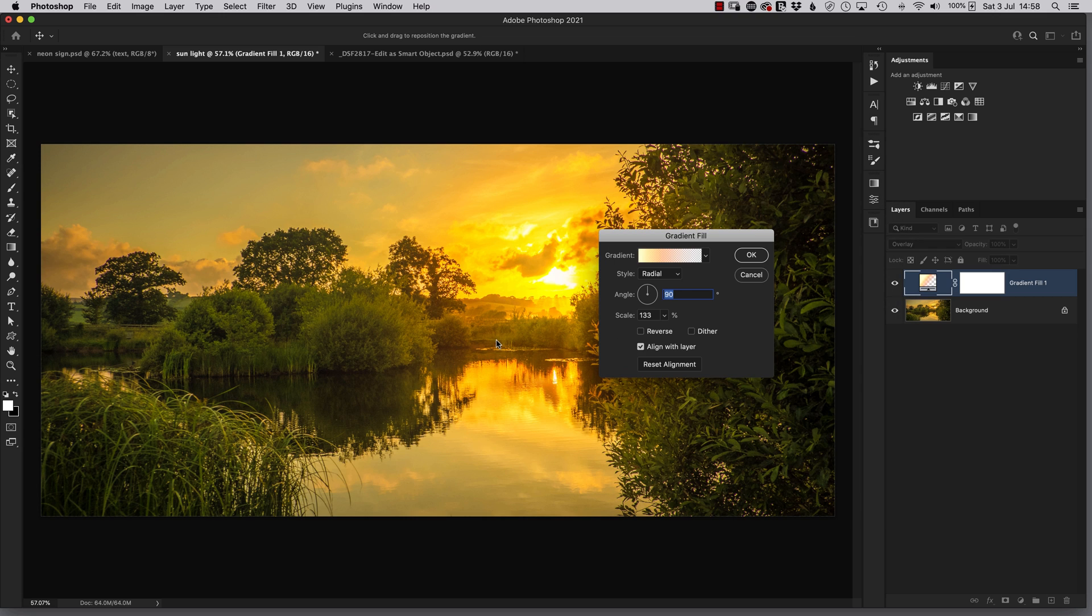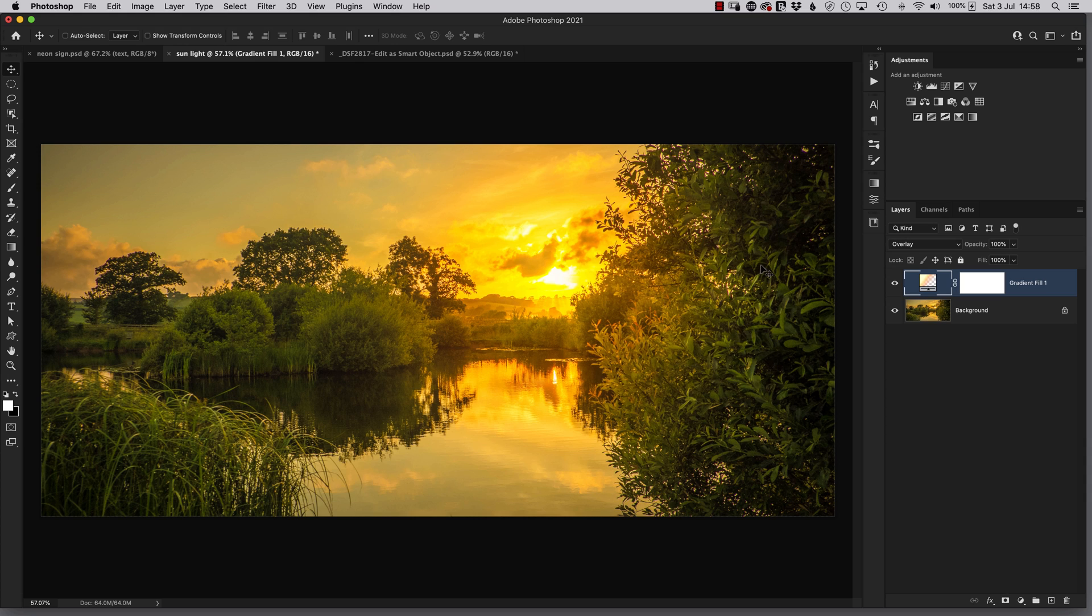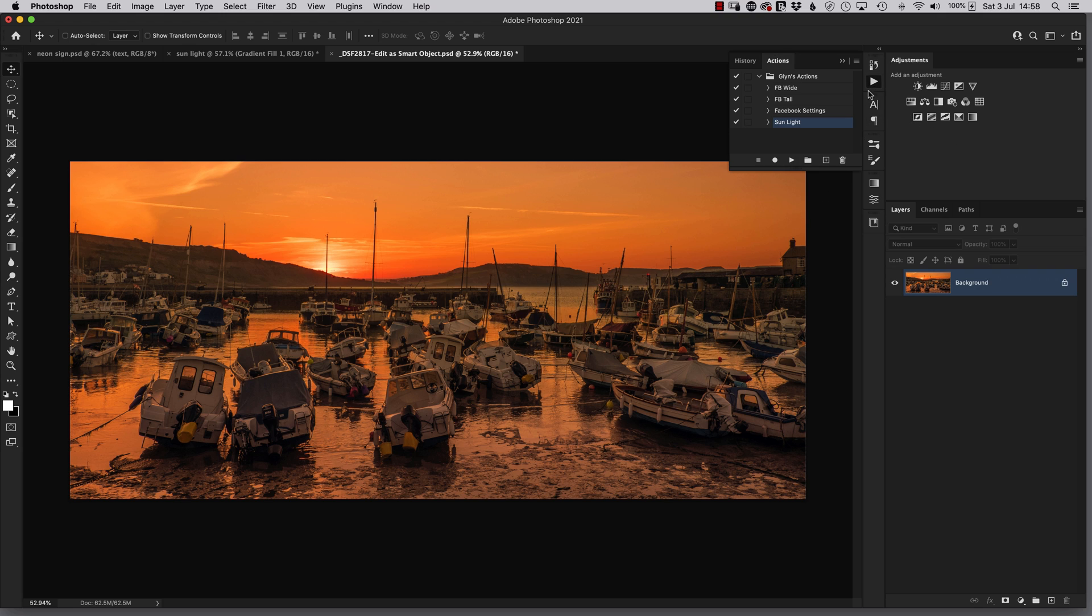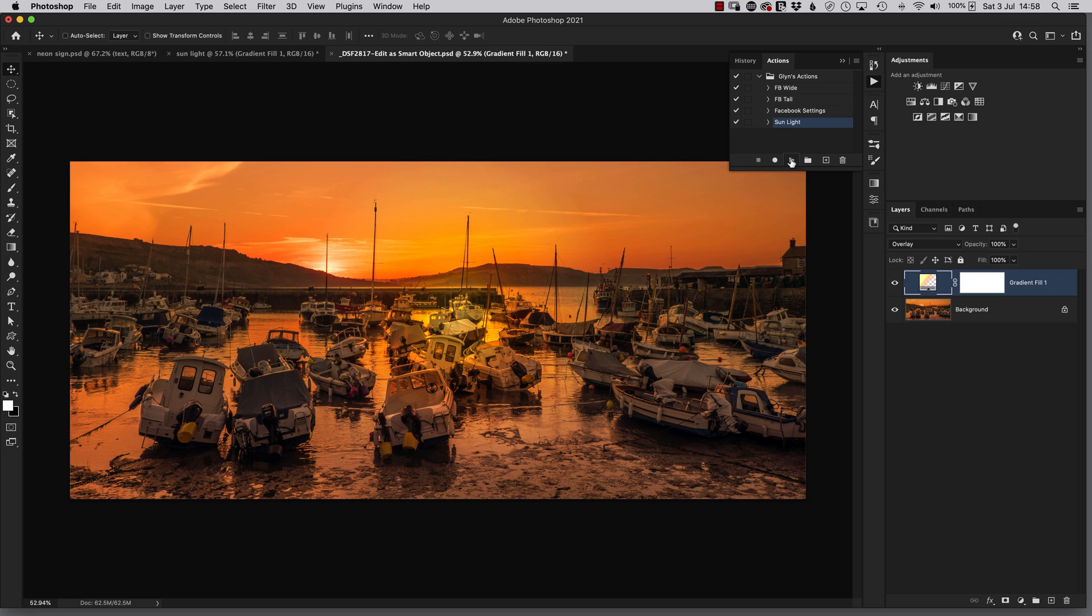But one really good thing about this is we can actually record this as an action, as I've done now, and just apply it to our pictures really quickly. I've got a picture open, I'm going to go to my actions panel. Here is my action where I've recorded every step. I'll just click on play, there it's applied the sun.